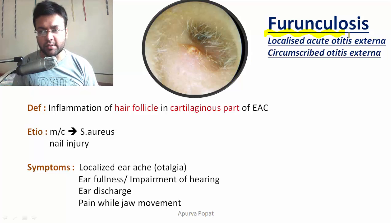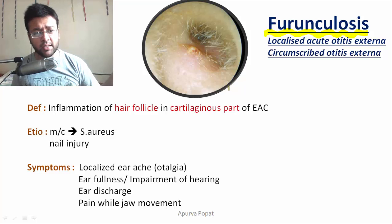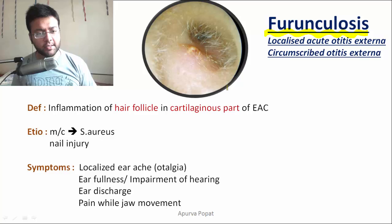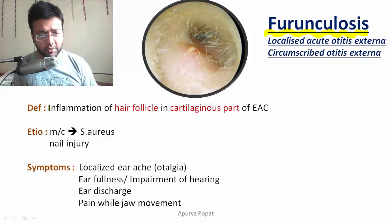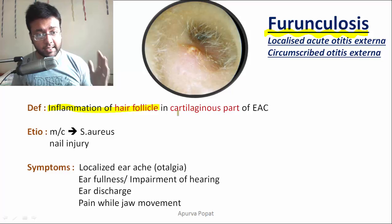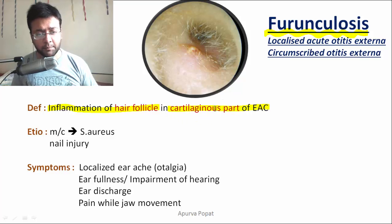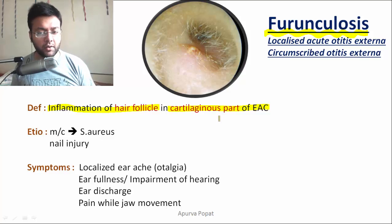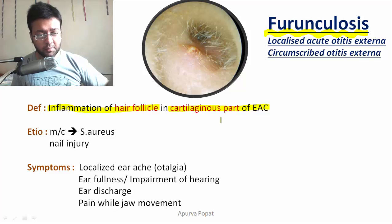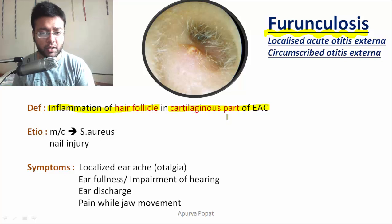Furunculosis, or localized acute otitis externa, or circumscribed otitis externa, is nothing but a boil in the external auditory canal. A boil is the inflammation of the hair follicles. With regards to the external auditory canal, furunculosis is defined as inflammation of the hair follicles in the cartilaginous part of the external auditory canal. Hair follicles are only present in the cartilaginous part, not the bony part, so furunculosis cannot occur in the bony part.